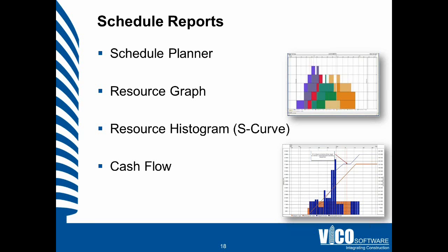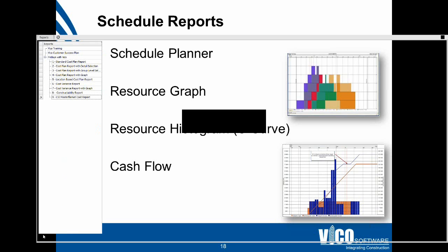Creating graphs like a resource histogram, cash flow curve, or resource graph is a matter of reading the content of your project database. So let's take a look at how that works.